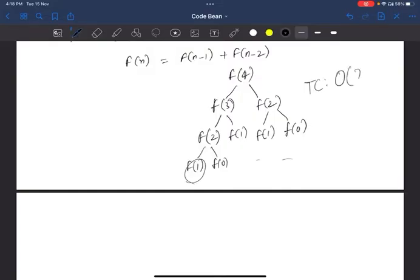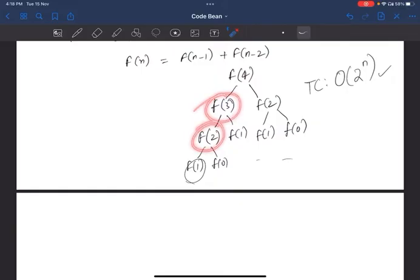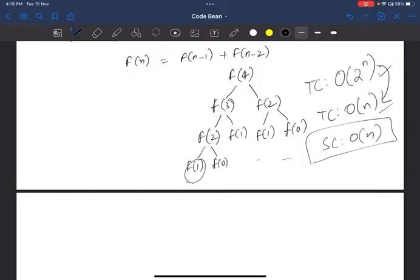You can use time complexity of order 2 to the power n, but that is expensive. So you can solve all these overlapping subproblems more efficiently. By storing results, time complexity reduces from O(2^n) to O(n), and space complexity becomes O(n). We use this extra space to gain time. This is dynamic programming.